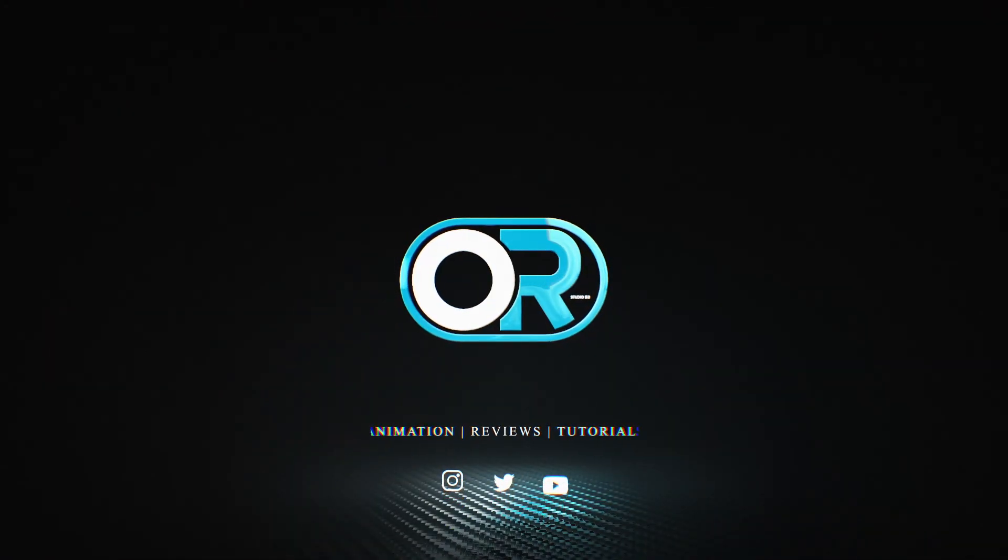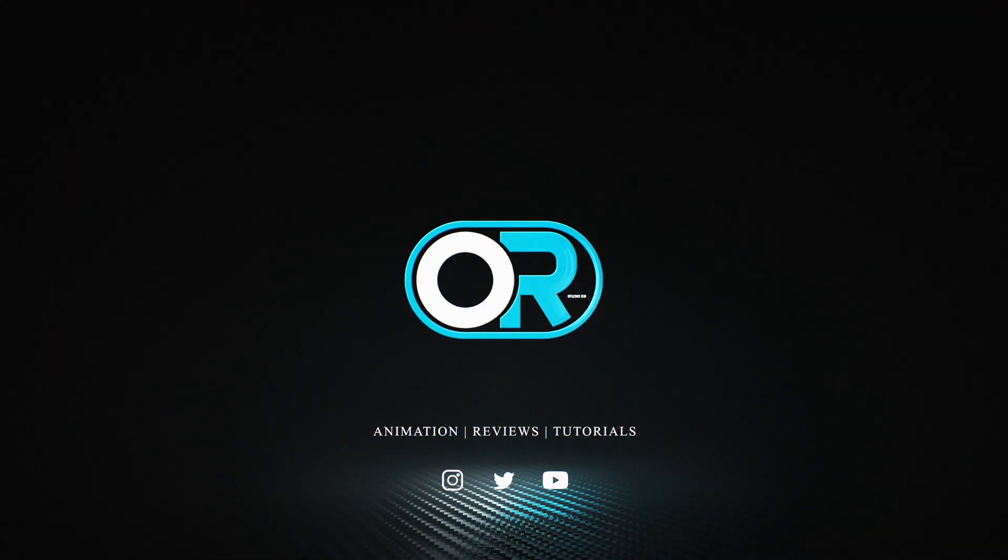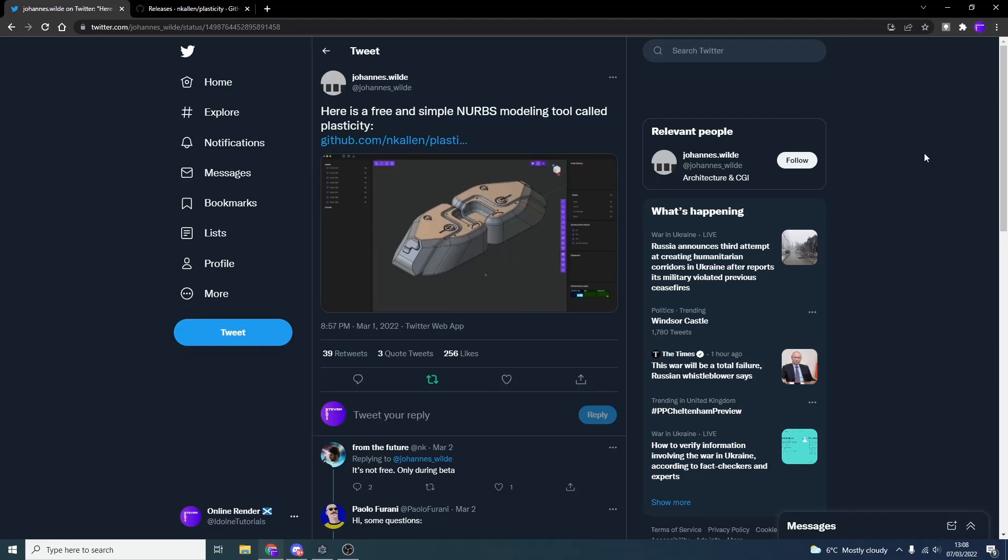Alright guys, how's it going? I hope you're doing very well. I do apologize for no music, I hope it doesn't feel too strange, still can't find the file, but let's concentrate on the content ahead. And like I said, it is the free and simple NURBS modeling tool called Plasticity. Oh my god, that's so hard. It's available on GitHub, I'll leave the link in the description down below.